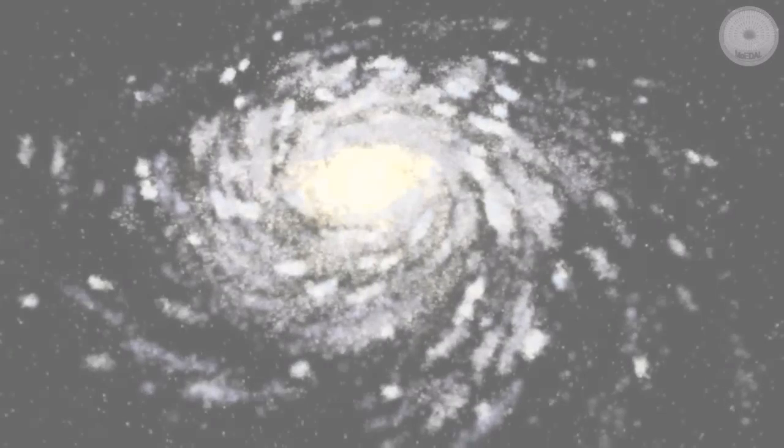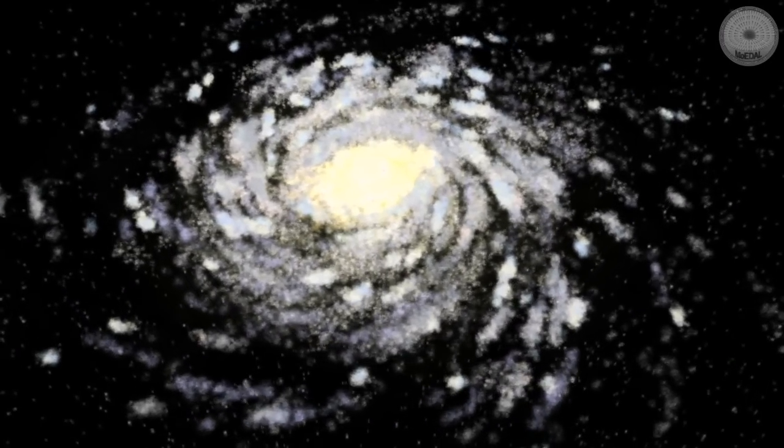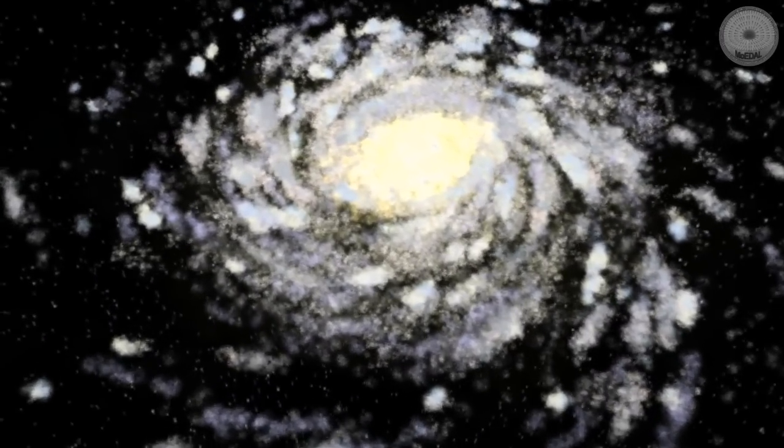The universe and everything in it, the earth, we humans, all the life around us and all the inanimate objects like the TV or computer you're watching this video on, are made from elementary particles of matter.